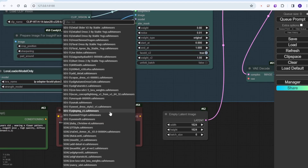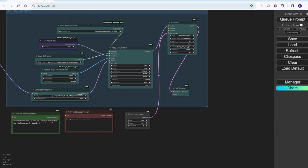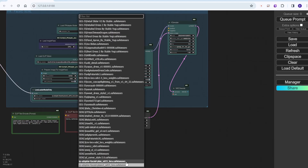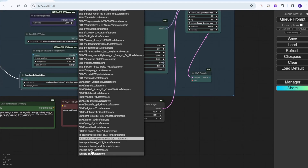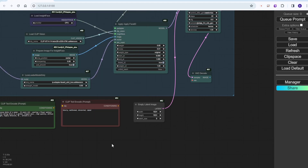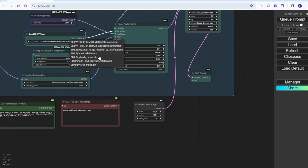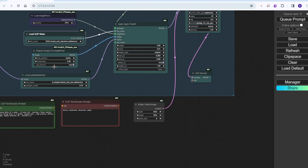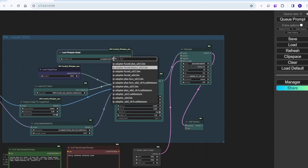In the LoRA loader we have to select the IP Adapter Face ID SDXL LoRA that we just downloaded from the GitHub page, and let's set it to 0.7. In CLIP Vision, since there's no specific image encoder, I just select the SDXL CLIP Vision by default. Then the last one is to choose the IP Adapter model for the Face ID, which is the IP Adapter Face ID underscore SDXL — totally different from the regular IP Adapter Face.